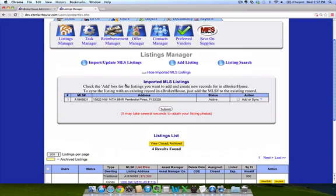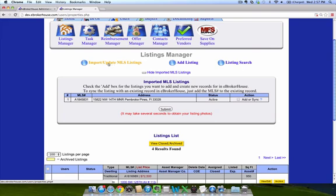If it's later in the day and you've already logged into your eBrokerHouse account and already had the MLS feed initiate for you, but you need to do it again, you can go up here and click this Import Update MLS Listings link, and it will initiate another pull of your listings into eBrokerHouse.